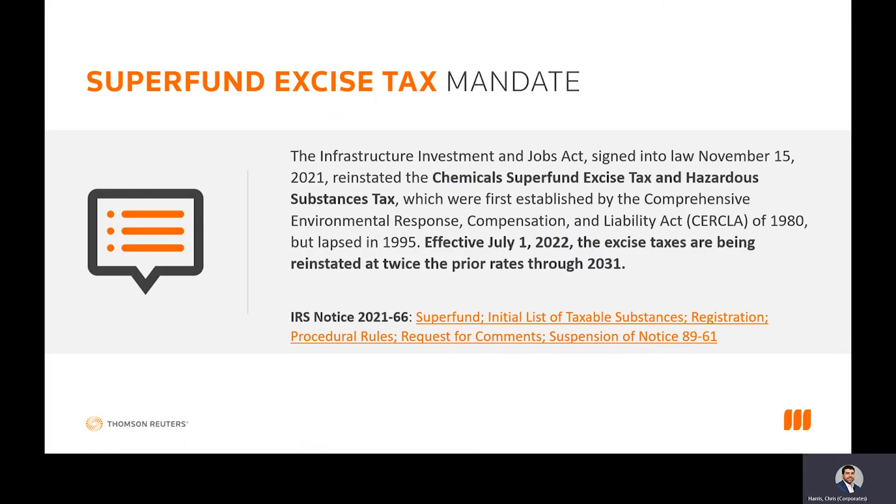So first and foremost, we know this was passed in November. It's effective July 1st. Companies are going to have a compliance obligation every two weeks starting July 15th and a quarterly compliance obligation in a more formal sense thereafter. We understand the urgency.